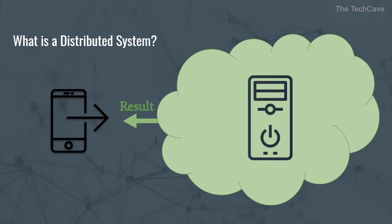So basically, it's just a bunch of independent computers that cooperate to solve a problem together. I know it sounds simple but it's a hell of a world under the hood.